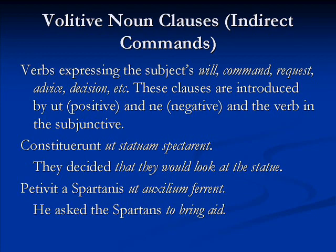The first noun clause we're going to learn about in this lesson is the volitive noun clause, also known as the indirect command. These are clauses that follow verbs expressing a speaker's will, command, request, advice, decision, etc.